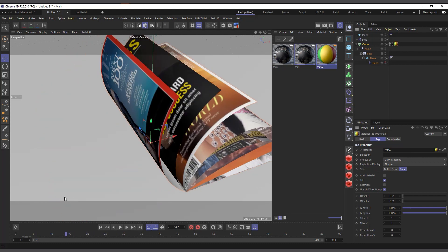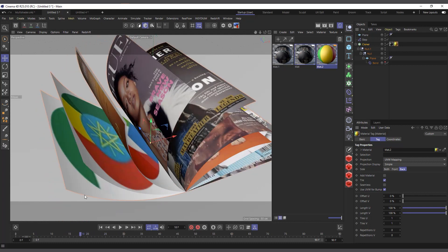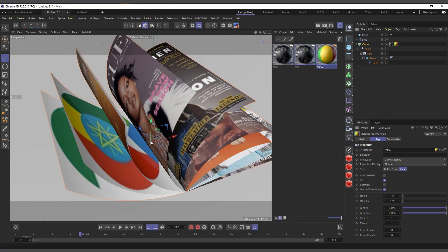So now we have different materials for the back and different for the front. This is how you apply different materials to the front and back of your clones. I hope you learned something useful in this tutorial — I'll see you in the next one, thanks for watching!